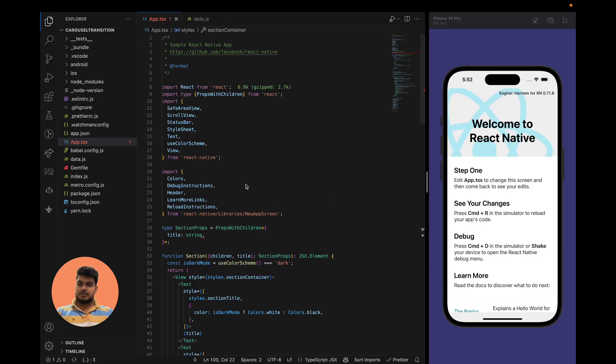Hey there, React Native developers, welcome to my channel. Today we are going to build a dynamic carousel based on the Material 3 design system. We are going to build this using React Native Reanimated and FlatList, so I'm really excited about this. Without further delay, let's get started with the code.